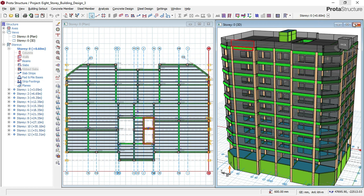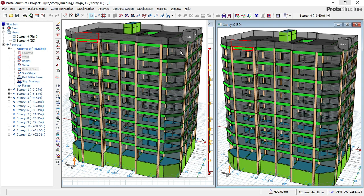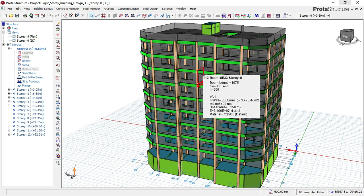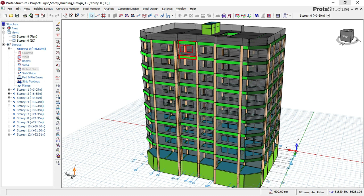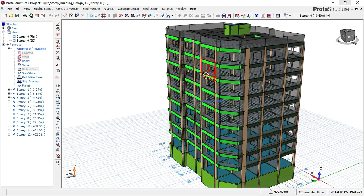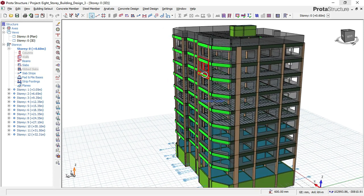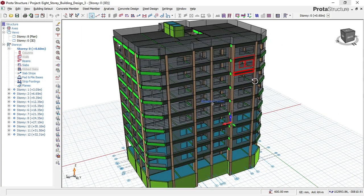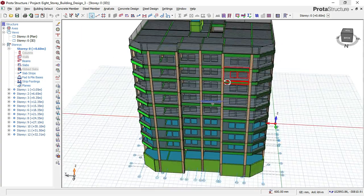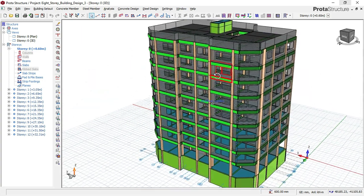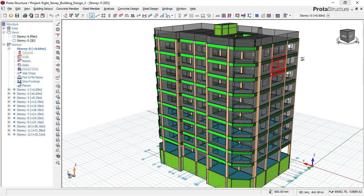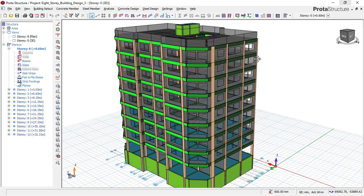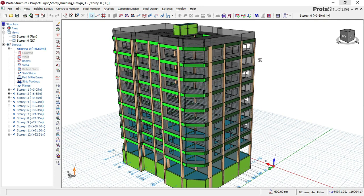Today I will be showing you a full eight-story building design as you can see it here. This is an eight-story hotel building design and we have done the complete video of this training from the starting to the ending, and we have also attached the CAD file to the video file.